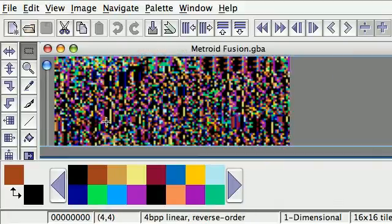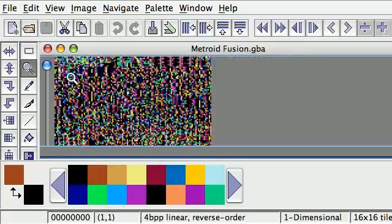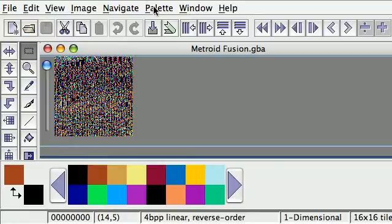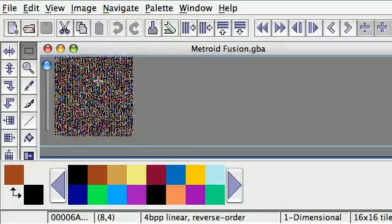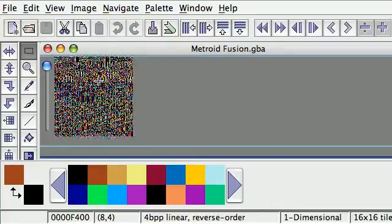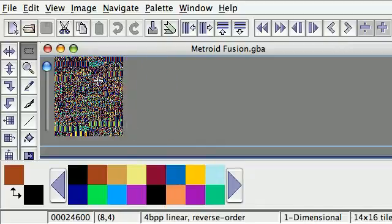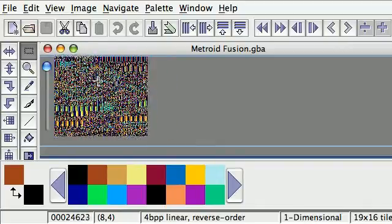I'm using Mac OS X right here as my operating system, but it doesn't matter because Time Molester is a cross-platform tool, available for Windows, Linux, and whatever you're using. I already assumed that you know how to use Time Molester in general — like navigating, scrolling down, shifting the canvas, and shifting the pixels.